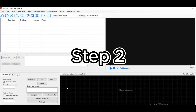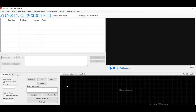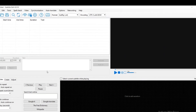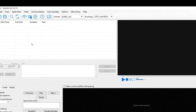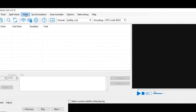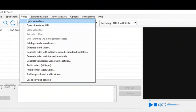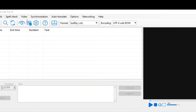Step two: open Subtitle Edit and load your video. Click on the video menu, then select Open Video File. Find your video and it will load directly into the app.